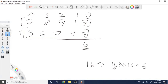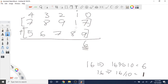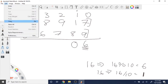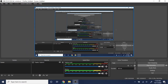Take 16 mod 10 to get 6 — that's the digit at this position. Then take 16 divided by 10, which gives 1 due to integer division — that's your carry. Then continue: 9 plus 1 is 10, mod 10 gives 0, then divide by 10 to get the next carry. Keep repeating this process for big integer addition.